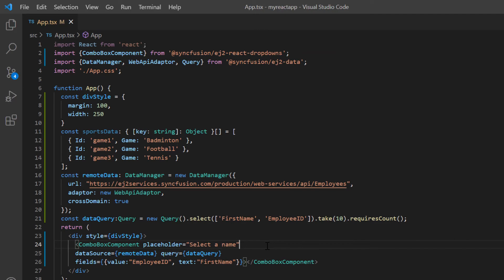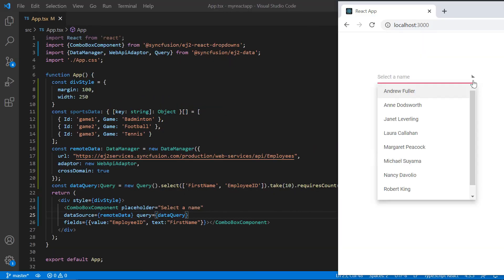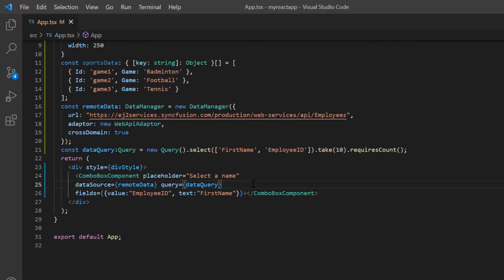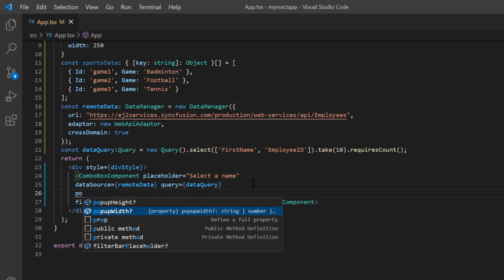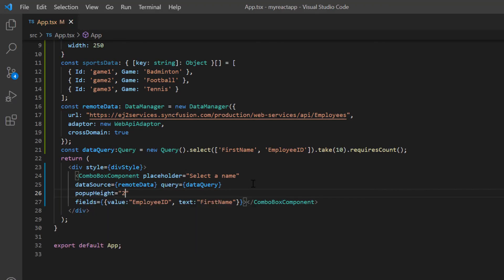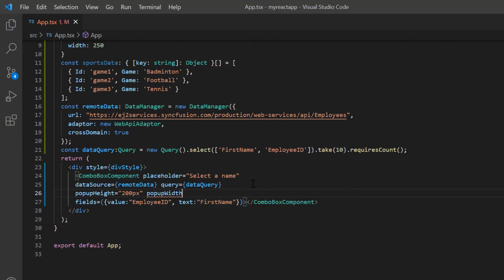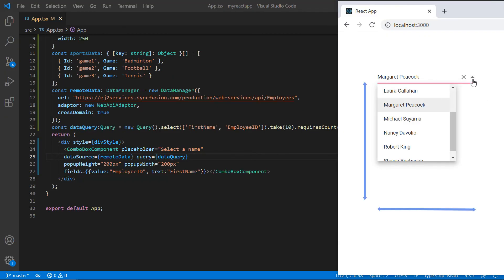Finally, let's see how to set custom values in the popup height and width. By default, popup width adjusts to ComboBox input element width and height set to 300 pixels. I include popupHeight property and set a custom value. Include popupWidth property and set a custom value. See now, the popup height and width have been customized.